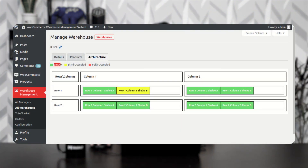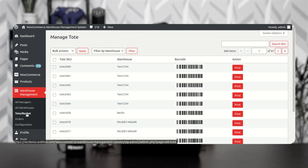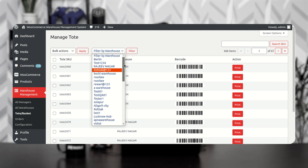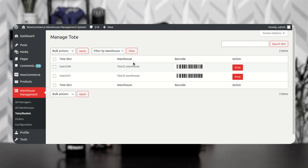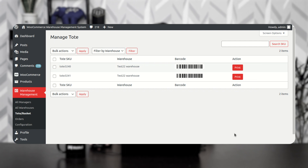You can see the color indicators: empty is shown in green, semi-occupied is yellow, and fully occupied is a pinkish color. Now coming down to Totes and Baskets — here you'll see the complete list of totes with their barcodes. You can filter by warehouse; for Test 22 we had set two totes so only two totes appear. To print barcodes, tap the Print option and the barcodes will be printed out, as you can see on screen.